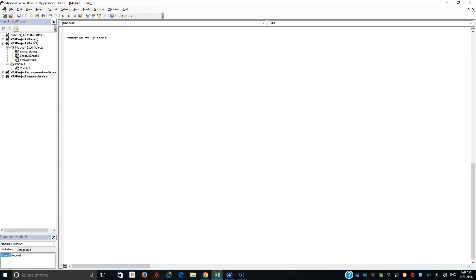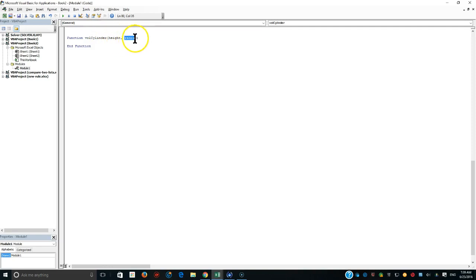Functions usually receive parameters. Pi, for example, is a built-in function where you just write the name with parentheses and no parameters. But here I need to send parameters so the function can return the volume. I need to send 'height' — I'm not specifying the data type since this is an introduction — and also 'radius' as the second variable.